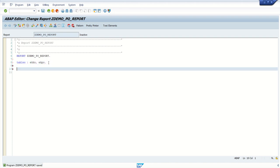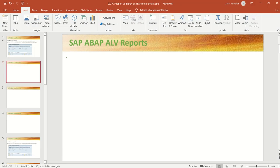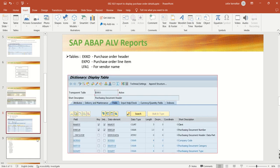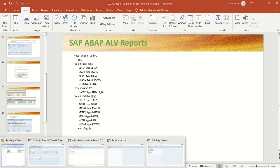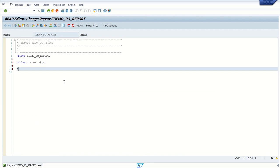Second, after that, we have to do data declaration. So if you are using multiple internal tables, declare all one by one. Based on my output requirement, first I am doing a type declaration. So I am going to display all those fields in the output, so I will first create a type declaration with all those fields.